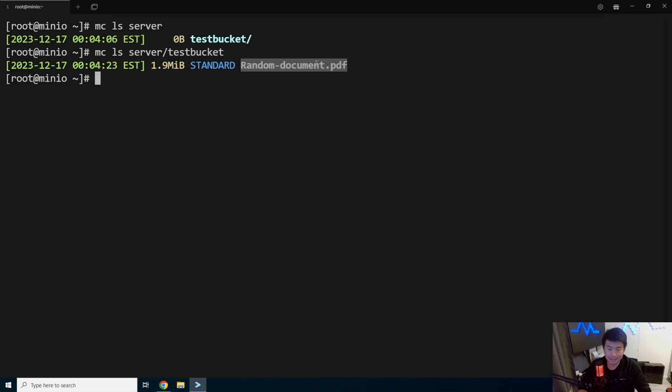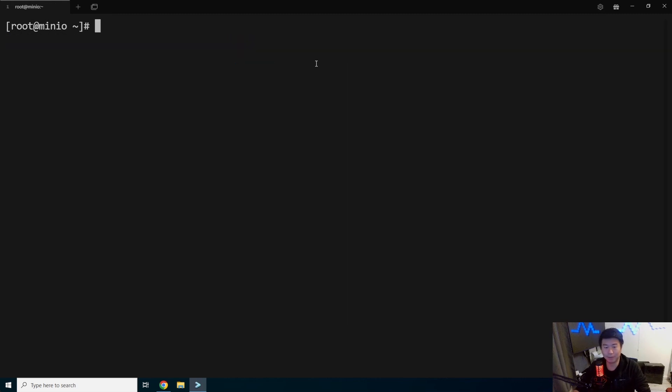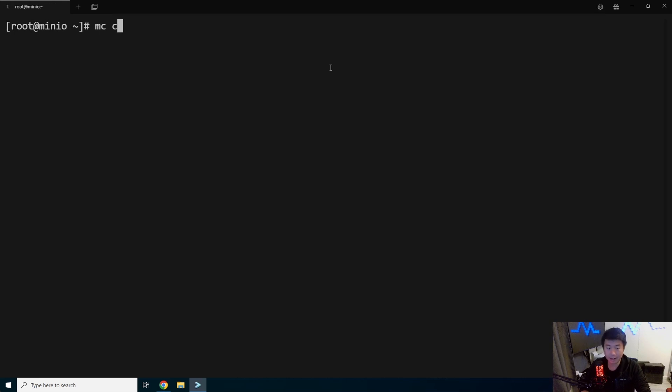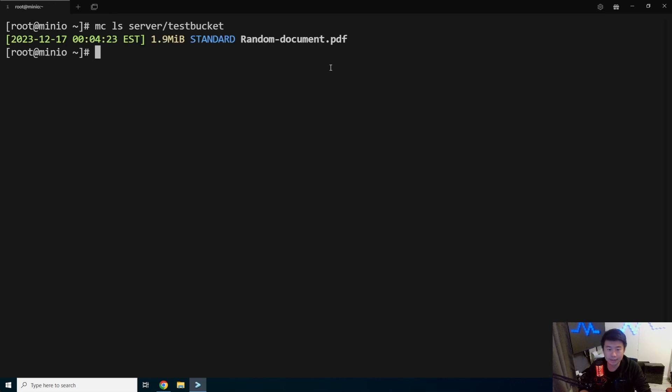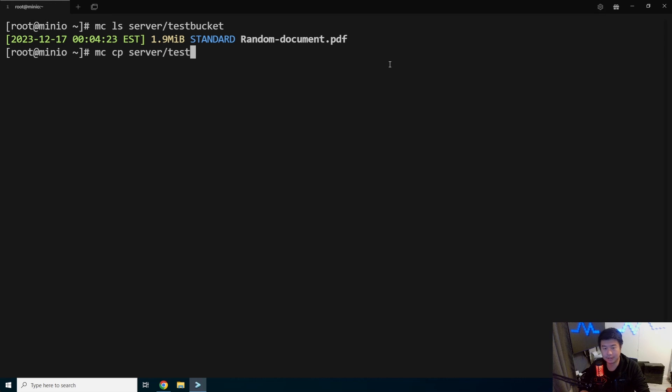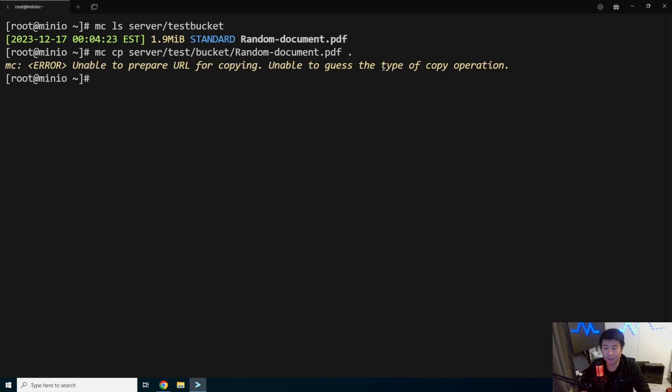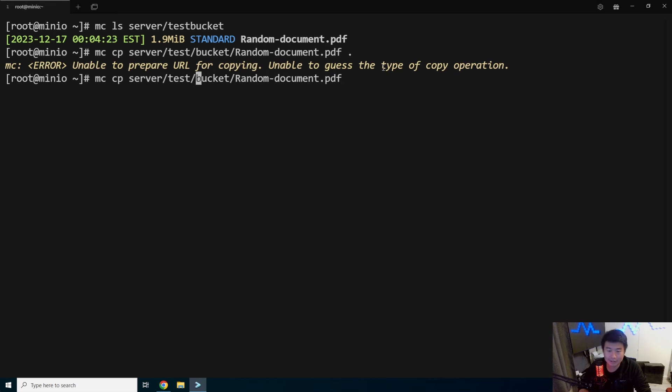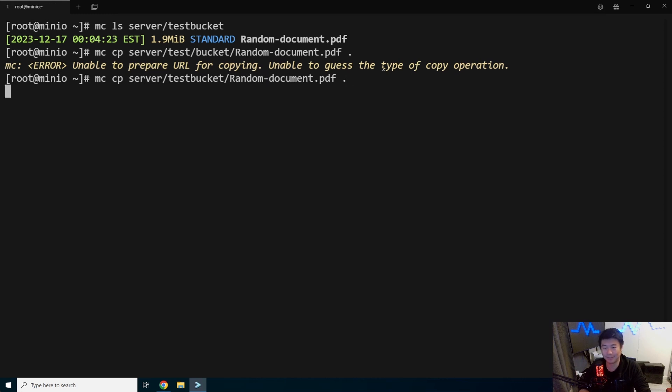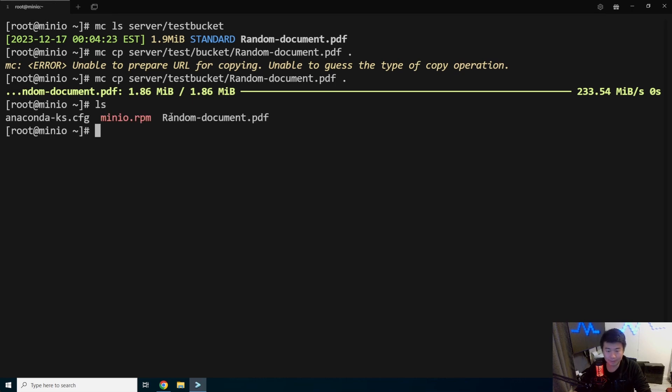So with the command line here, it's actually pretty simple. We can do just like how you would use in Linux. So we could do like MC, so let's do that again, server test bucket. I want to get the name so we can do like an MC copy server testbucket and this random document and we can copy it to locally. You gotta type testbucket one word. There we go. So now we can see that it copied down. And if we were to LS, we can see we got our random document PDF.